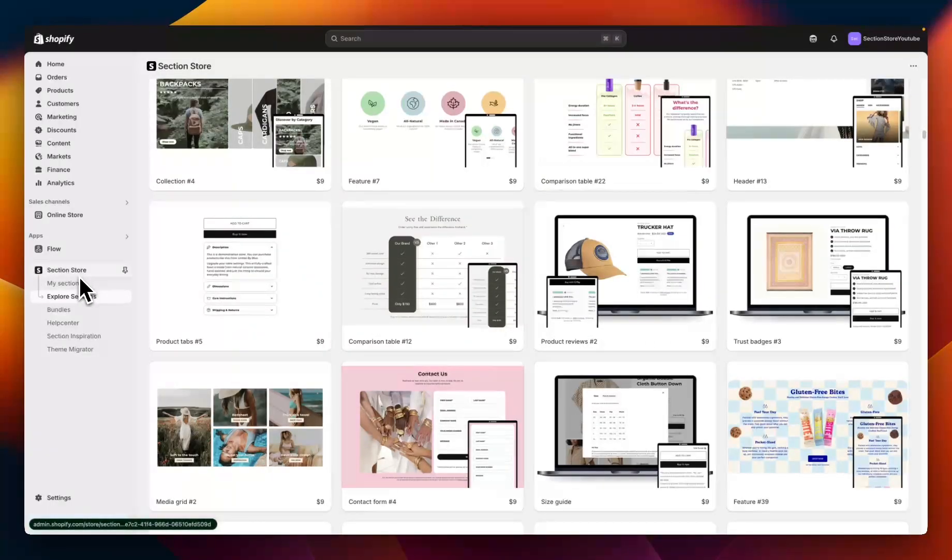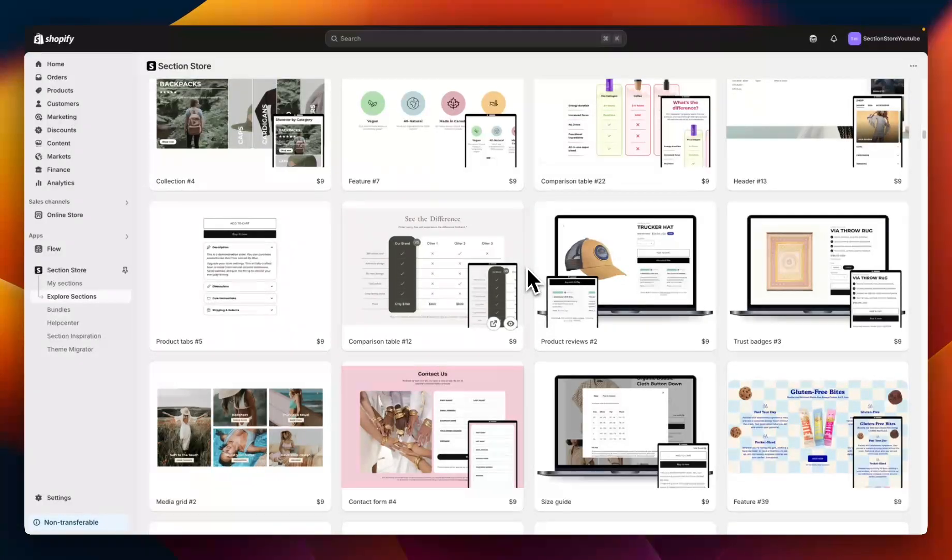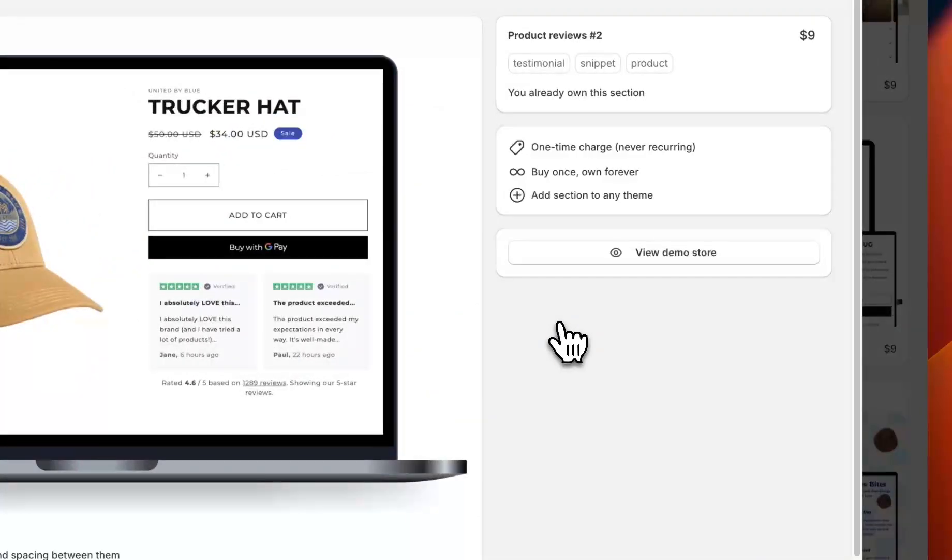To do this I'm going to be using the Shopify app Section Store. Section Store is a component library of 600 different theme sections that plug into any Shopify theme free or paid. Today specifically we're going to be looking at Product Reviews 2.